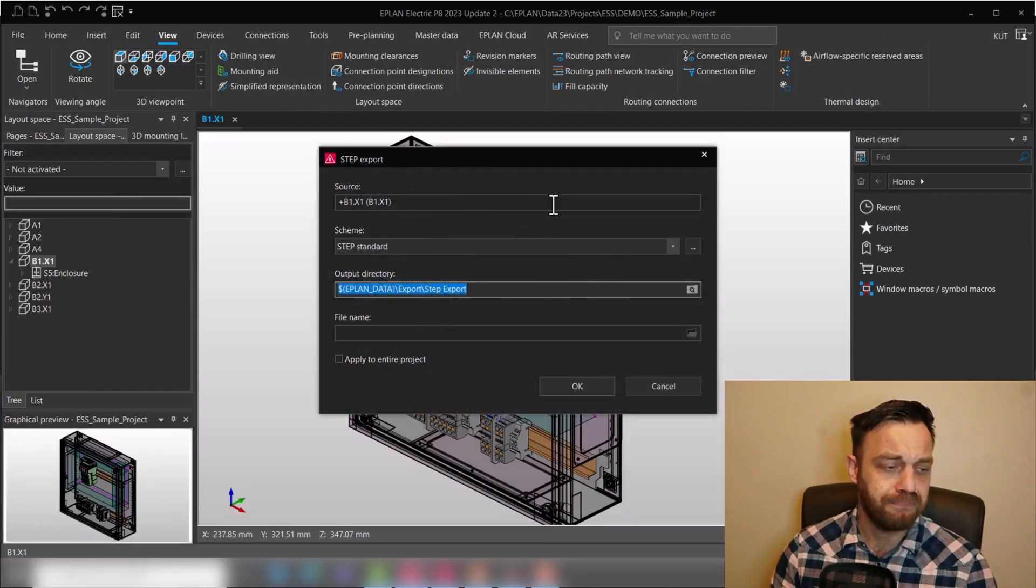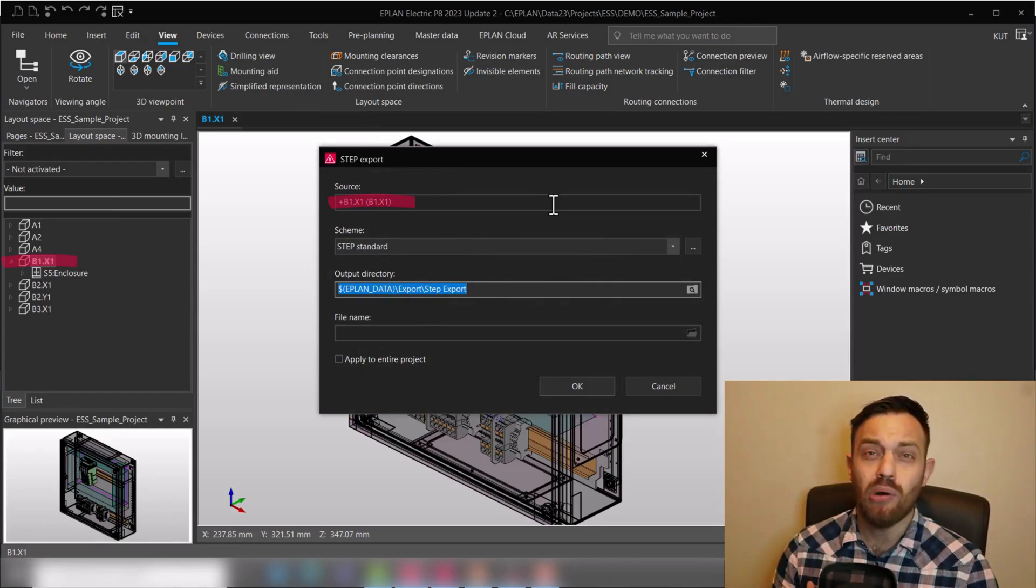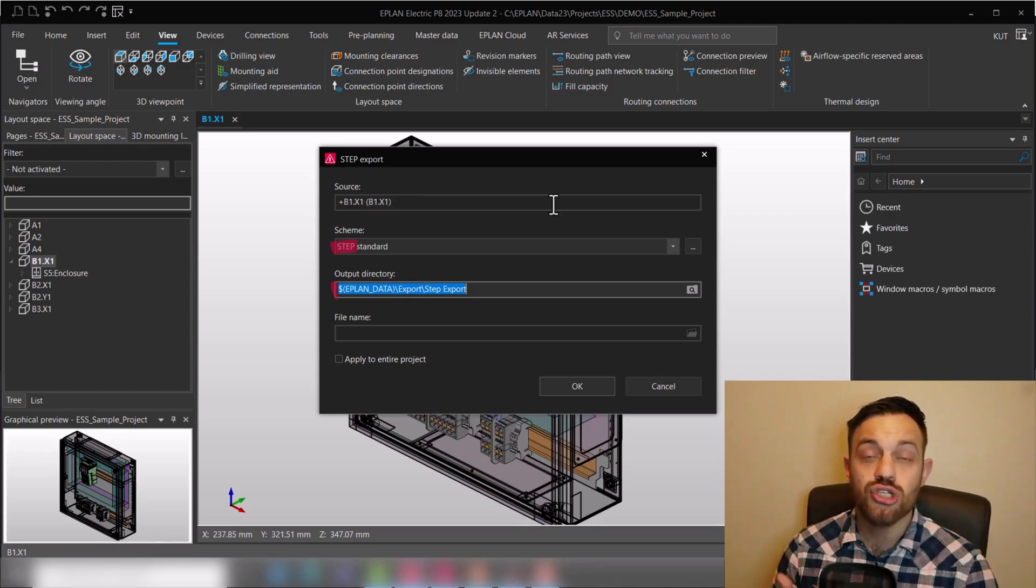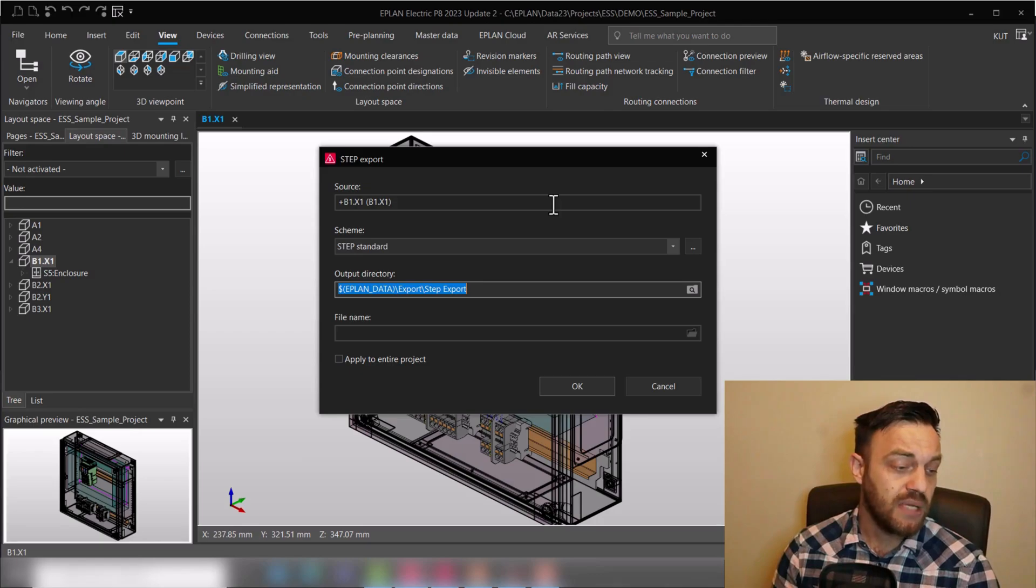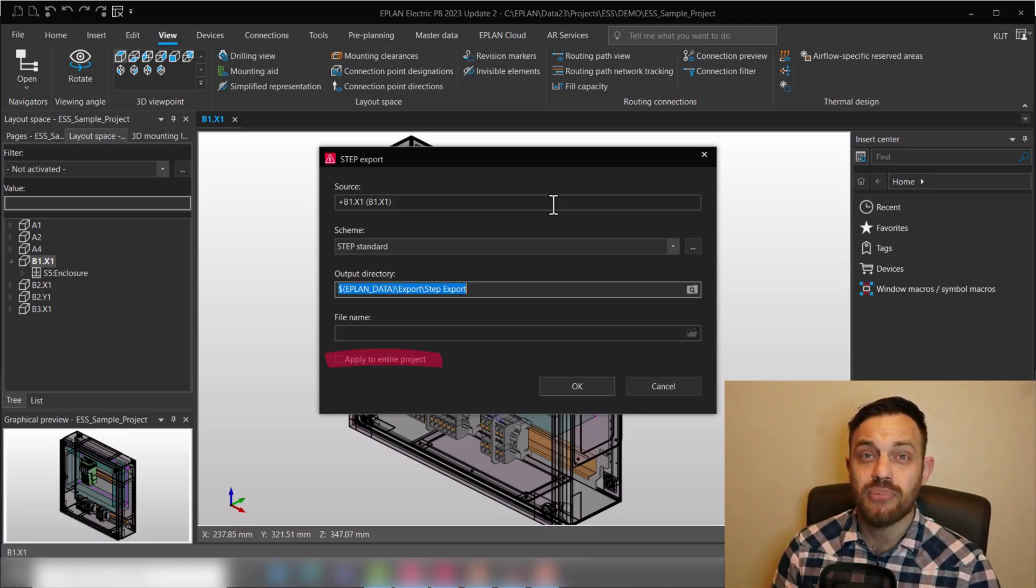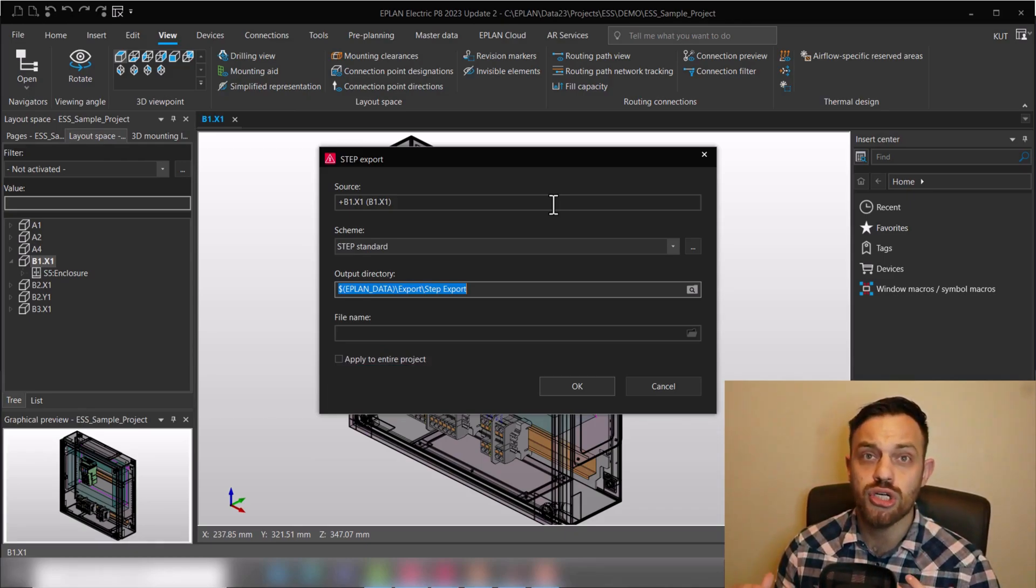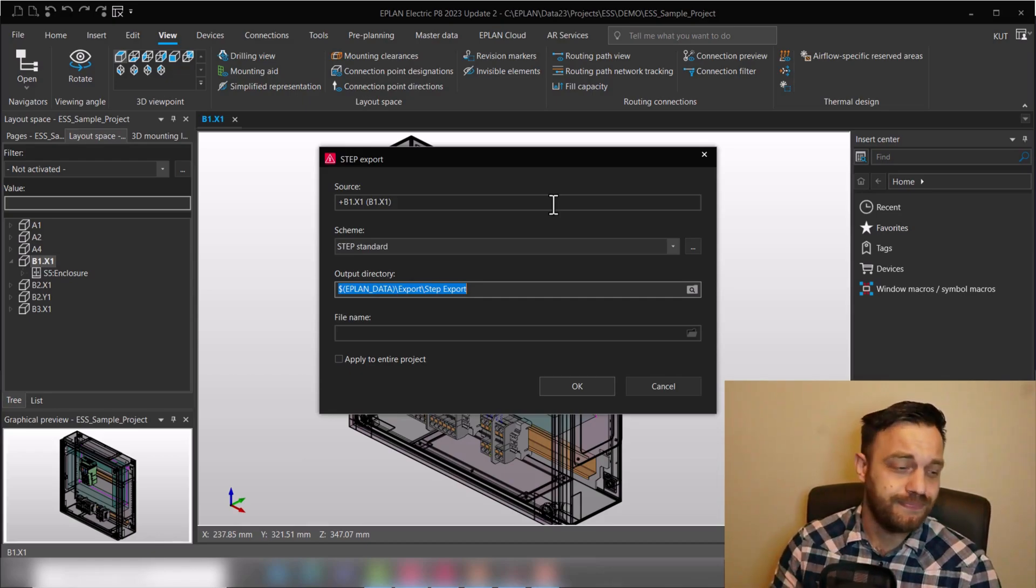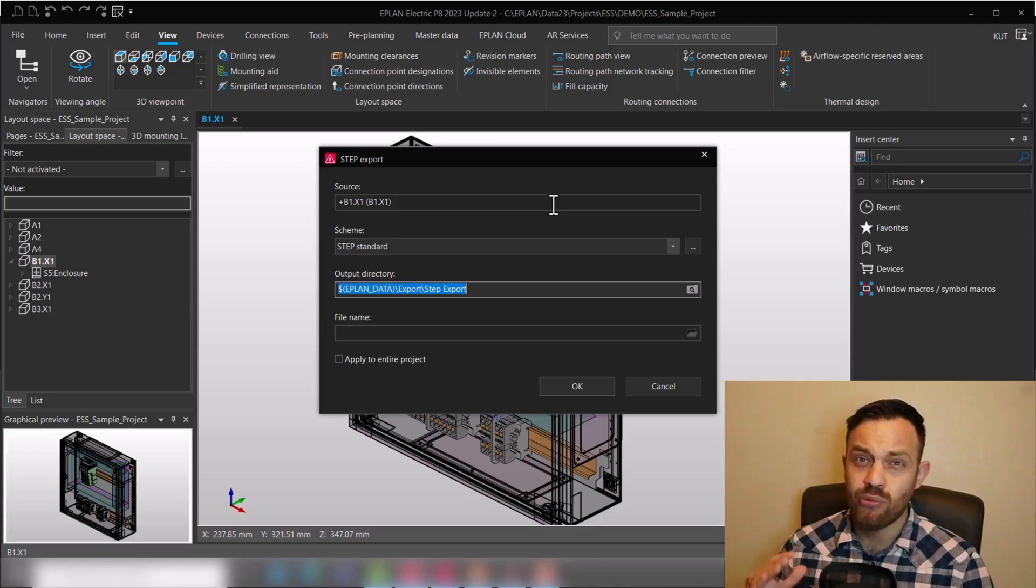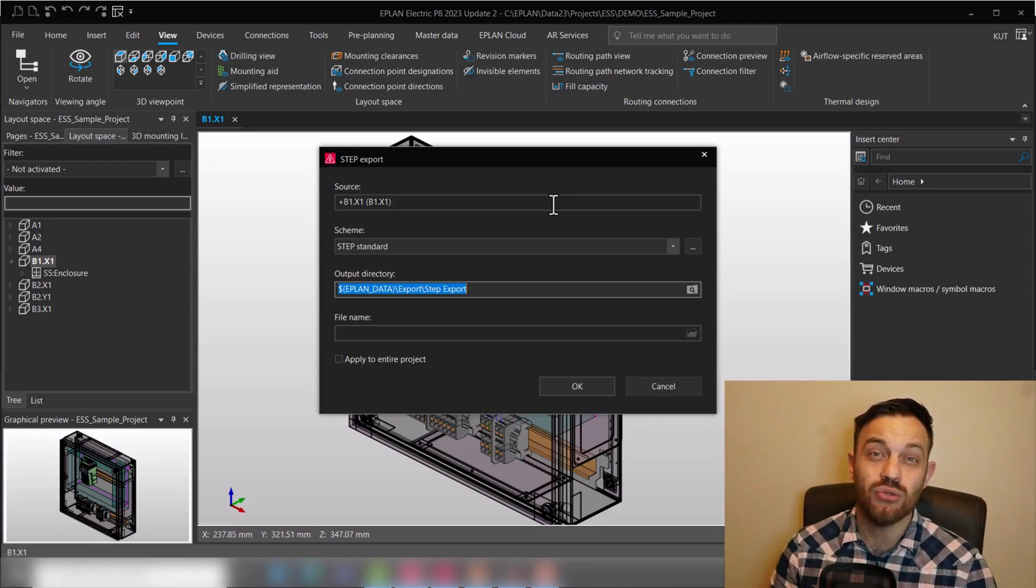Here you can confirm what is the source—that means what is your current selection, which scheme are you utilizing, and where you are saving the step file. Lastly you have the option to apply to entire project. That's a known functionality if you would like to export all enclosures out of the whole project instead of just the selected enclosure. For us we are happy with the current selection and we will now take a deep look into the scheme to see what type of settings we can actually do in EPLAN.